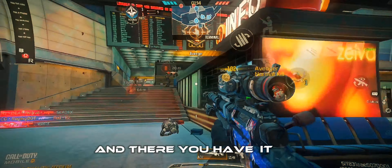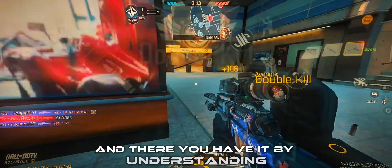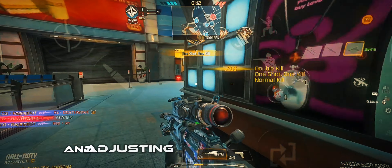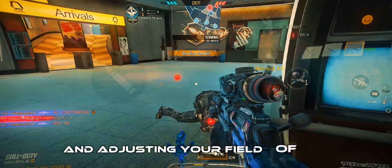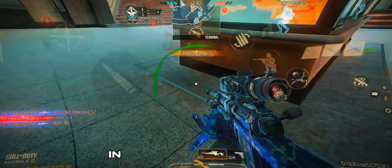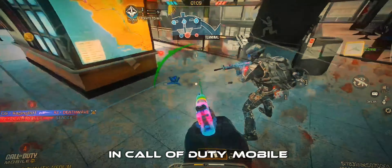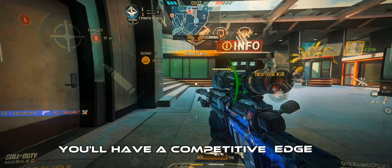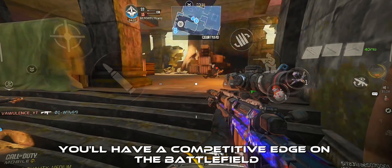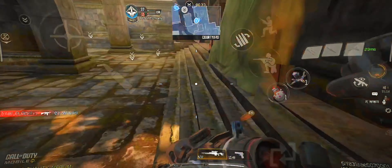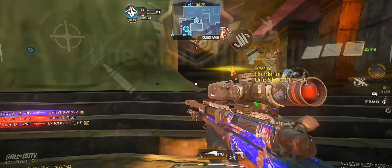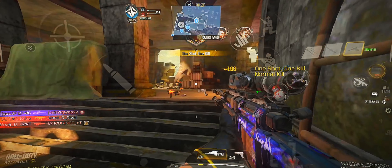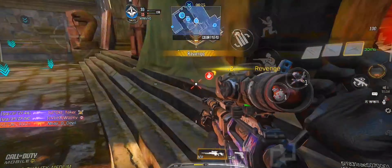And there you have it. By understanding and adjusting your Field of View settings in Call of Duty Mobile, you'll have a competitive edge on the battlefield. Thanks for watching, and until next time, happy gaming!